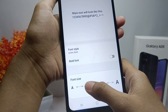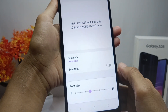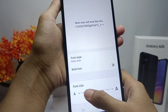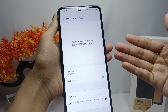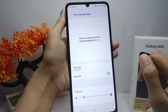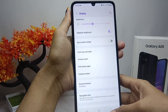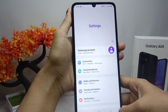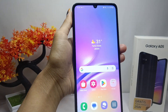The font size on your device has now been set. That's the tutorial on how to change the font size on a Samsung Galaxy A05. If you found this video helpful, don't forget to like and subscribe to get more content from this channel. Thank you.